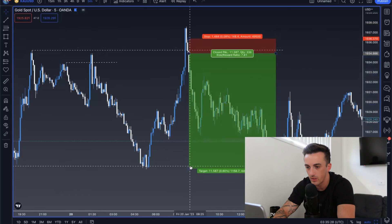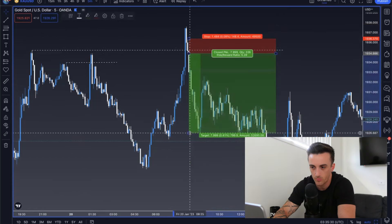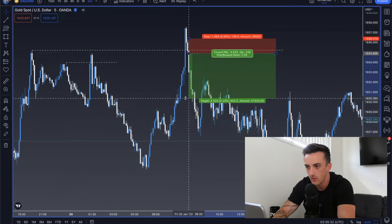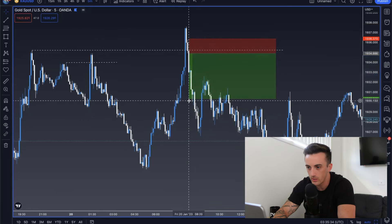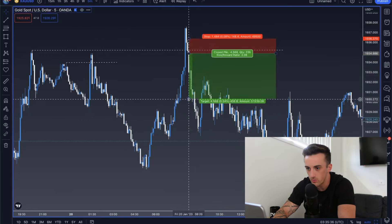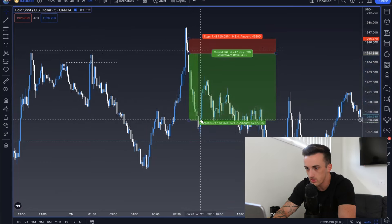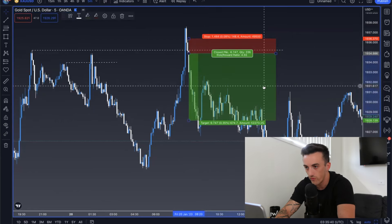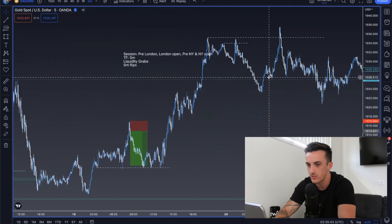I would enter on the break of this low. You can have your stop here or above that previous 15-minute high, looking to target support down here. If you just want your 1-to-3, there's your 1-to-3 right there. Trailing a stop, you probably would have got taken out just above this high for a beautiful 4.5 risk-to-reward. Lovely, lovely trade.